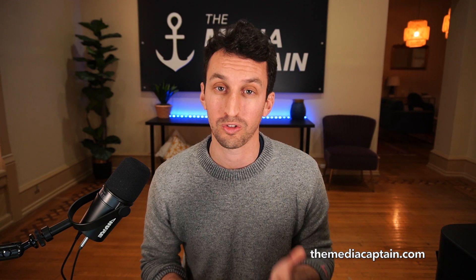I hope you found this video on Google PPC site links informative. You can always learn more or contact me at themediacaptain.com.